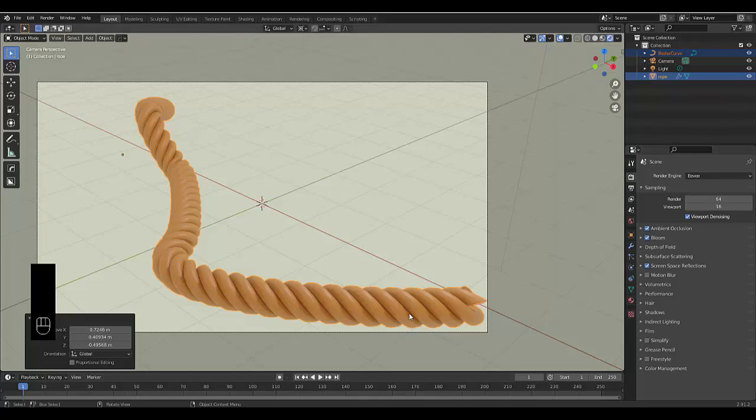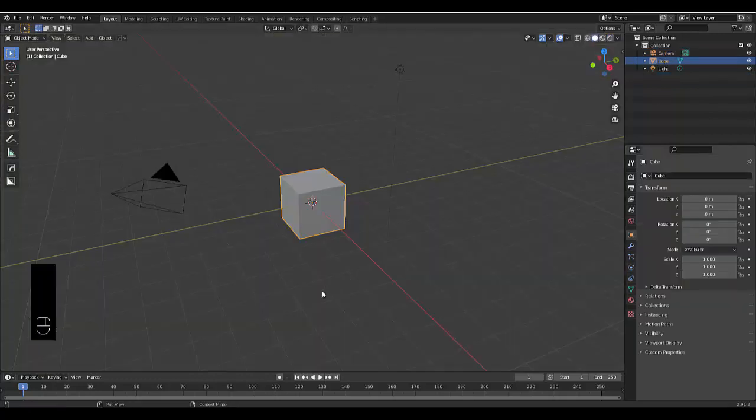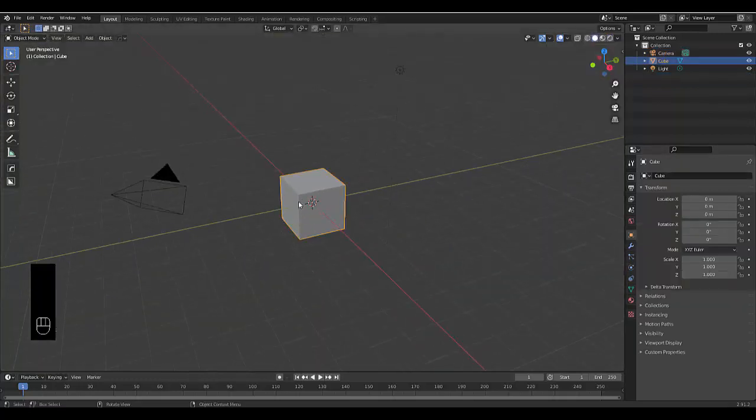In this tutorial we'll show you how to model rope extremely quickly, and you could also braid hair the same way. Please don't forget to like and subscribe. Step number one: select your default cube, press X and delete.